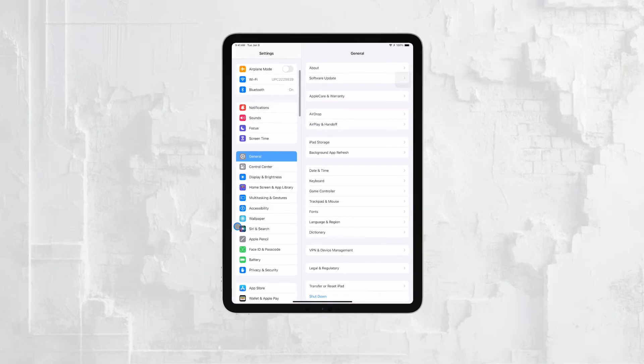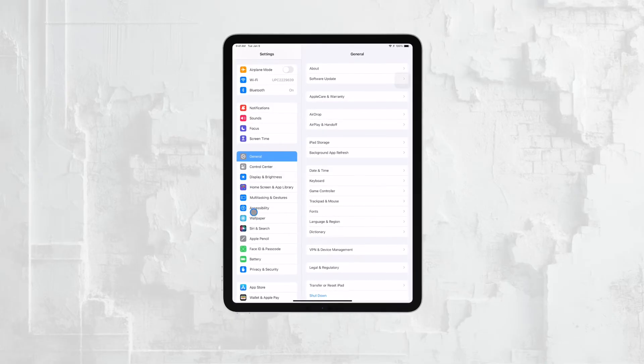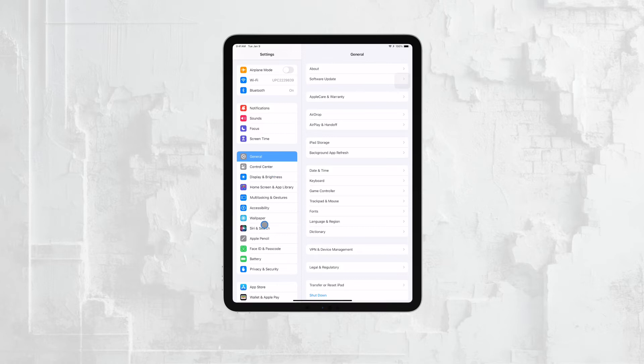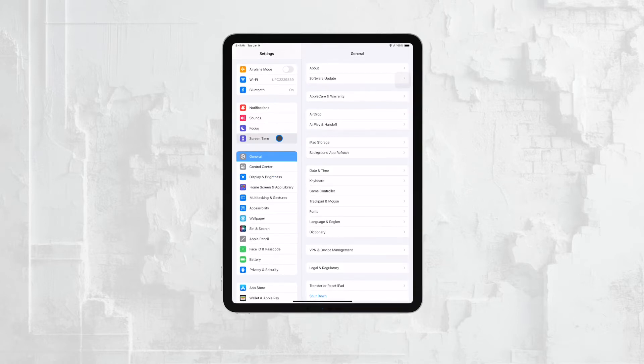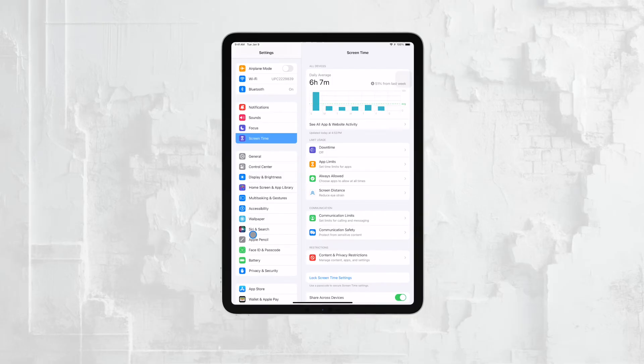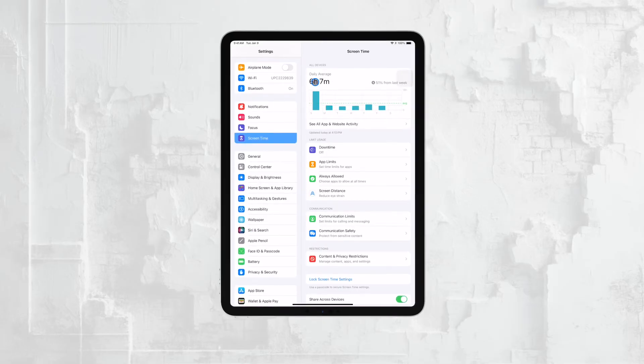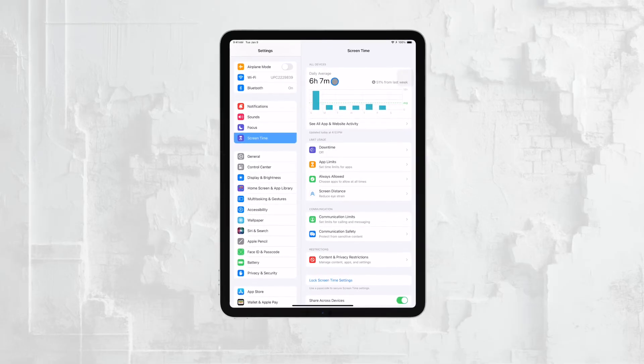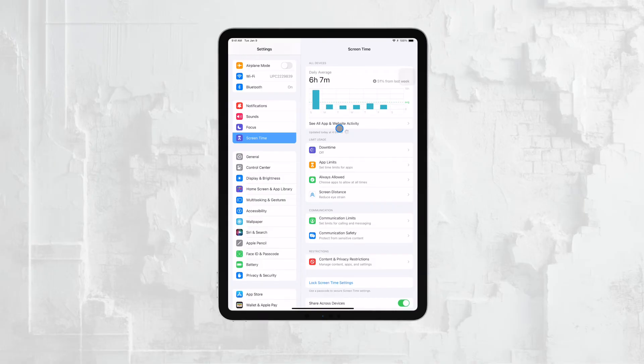However, before you go through the process of resetting and erasing the iPad, I'd recommend starting with the Screen Time features. Screen Time is a powerful tool that's already built into the iPad, and it might offer everything you need to control your child's usage without the need for a complete reset.